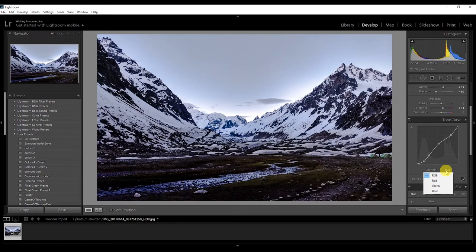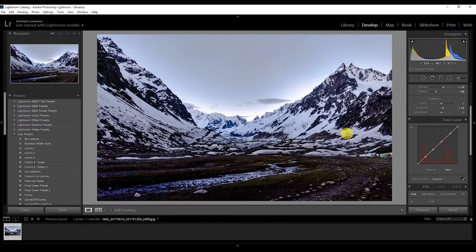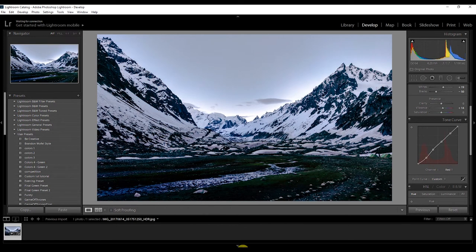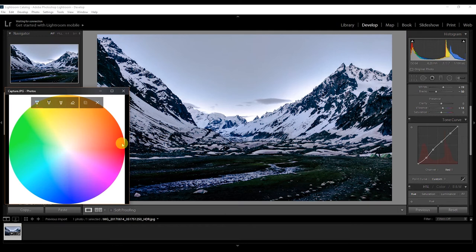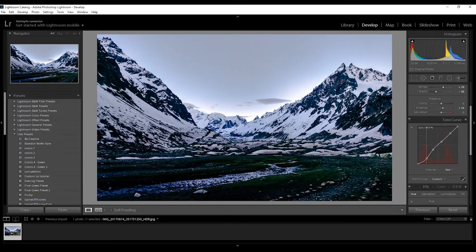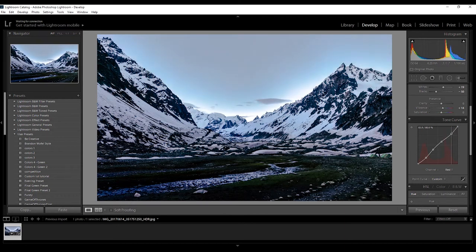Now we're on the red channel — create some points. If I want to increase red in the shadows, I just lift this point up and you can see all the reds appearing in the shadows. If I decrease it, you get green instead — check the color wheel: the opposite of red is green. So I'm going to decrease a little bit of red from the shadows and a little bit of red from the highlights.